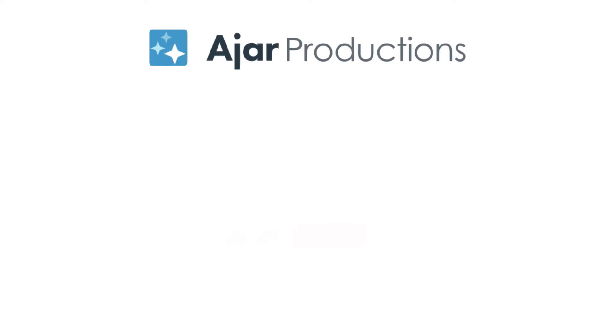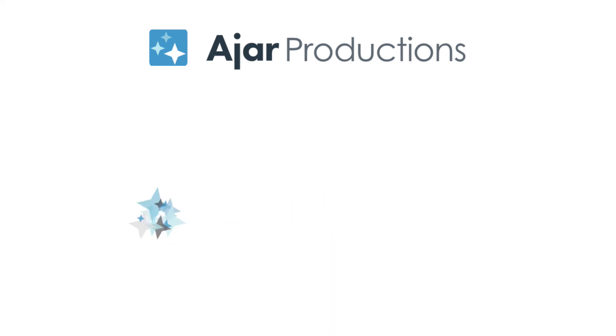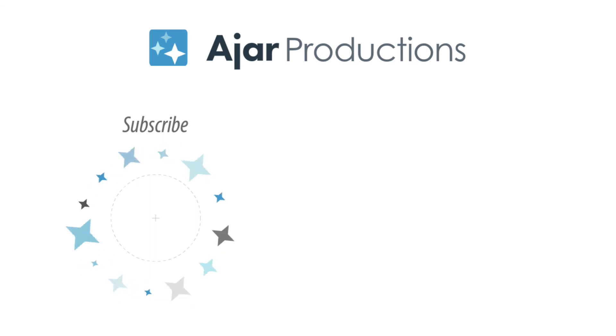So I hope you found this video helpful. Please do like it if you did and subscribe to the channel to get more videos like this. Hope to see you in the next one. Thanks so much for watching.